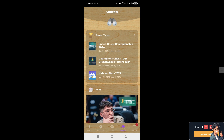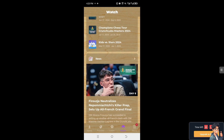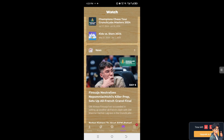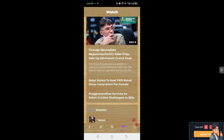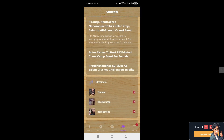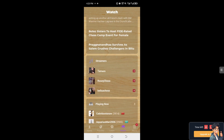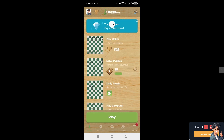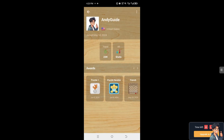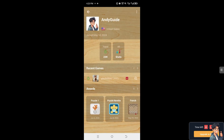Changing your username on Chess.com is an easy and straightforward process. You can visit the Chess.com website and log into your account using your current username and password, or simply go to the Chess.com app on your mobile device. From here, hover to the profile icon on the upper left corner and click on the ellipsis button at the upper right.